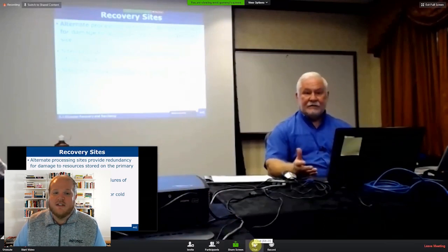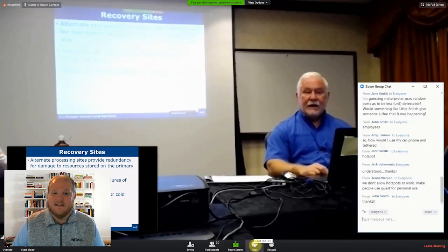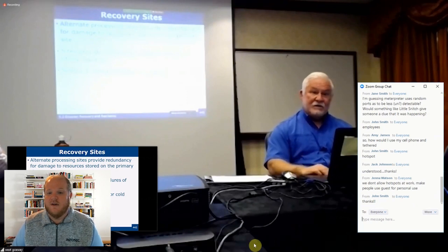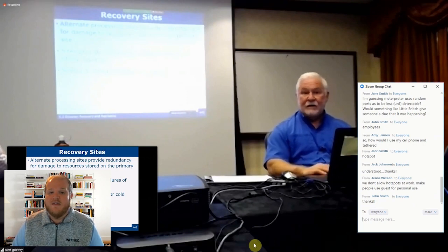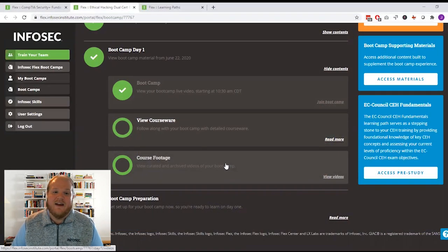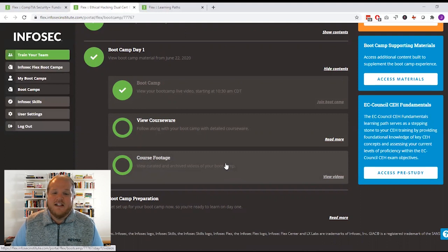Recorded versions of each day's lessons as well as a selection of other curated videos will be available for you for 90 days after your bootcamp. In addition to that live instruction,